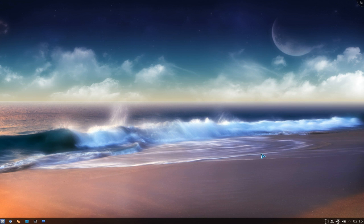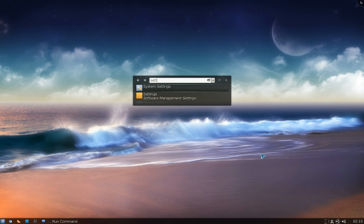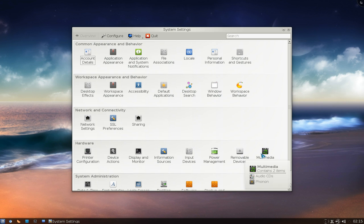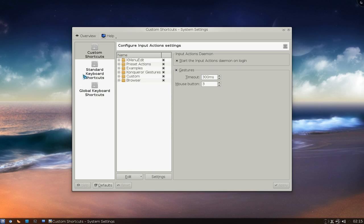This one is going to be on the KDE mouse gestures. It's actually built into your system, so just open up your settings here and go to shortcuts and gestures.